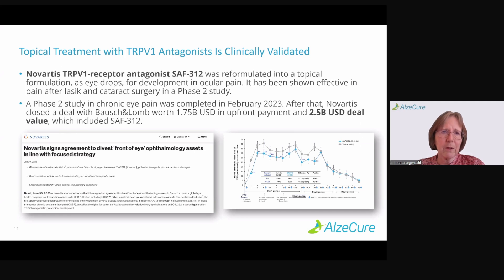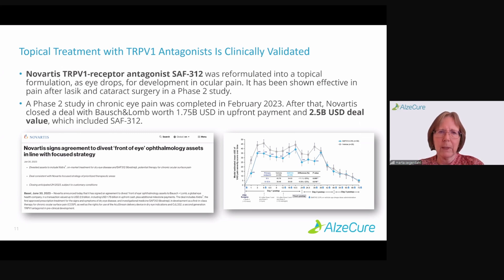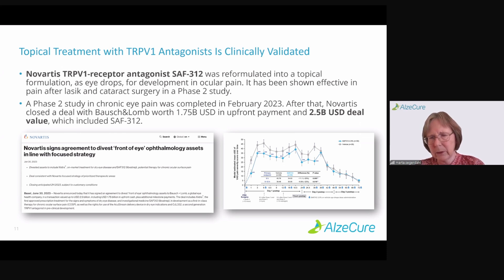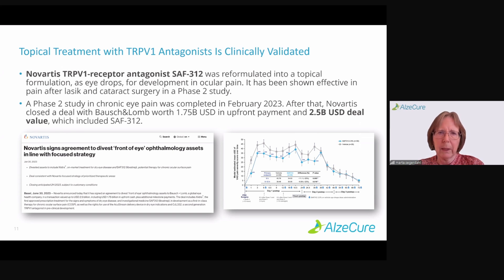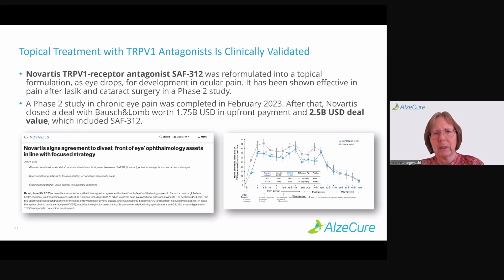The concept of topical TRPV1 receptor antagonists is actually clinically validated. Novartis had a TRPV1 receptor compound — SAF312 — which was reformulated from an oral formulation into topical eye drops, and it is under development for ocular pain. It has been used in post-operative pain after laser corrective surgery or cataract surgery. They also conducted a phase 2B study in chronic eye pain completed about 9 to 10 months ago. After that, they closed a deal with Bausch and Lomb worth $175 million in upfront payment and a total deal value of $2.5 billion USD — and that deal was to a great extent including SAF312.